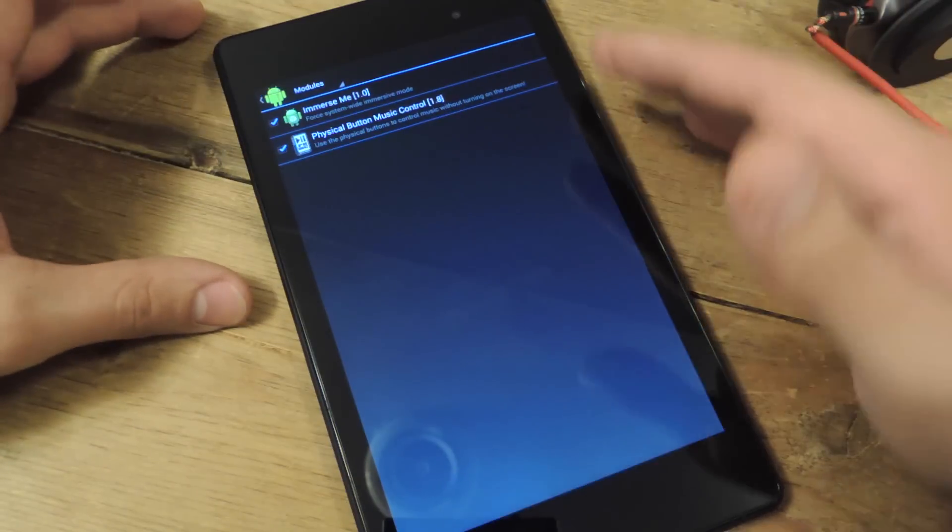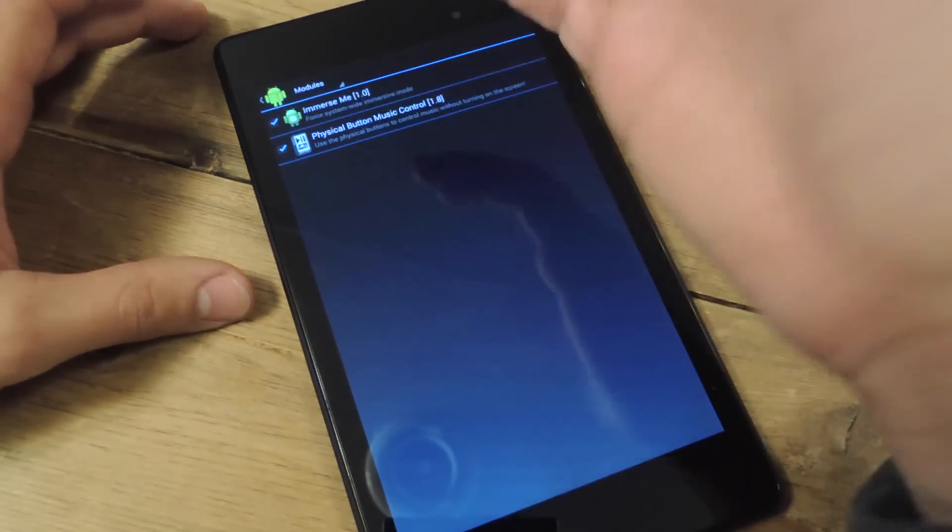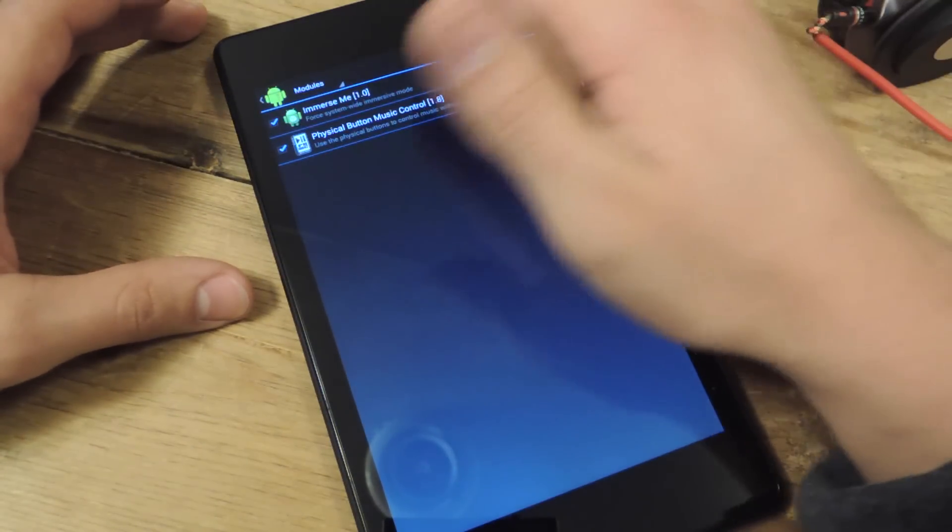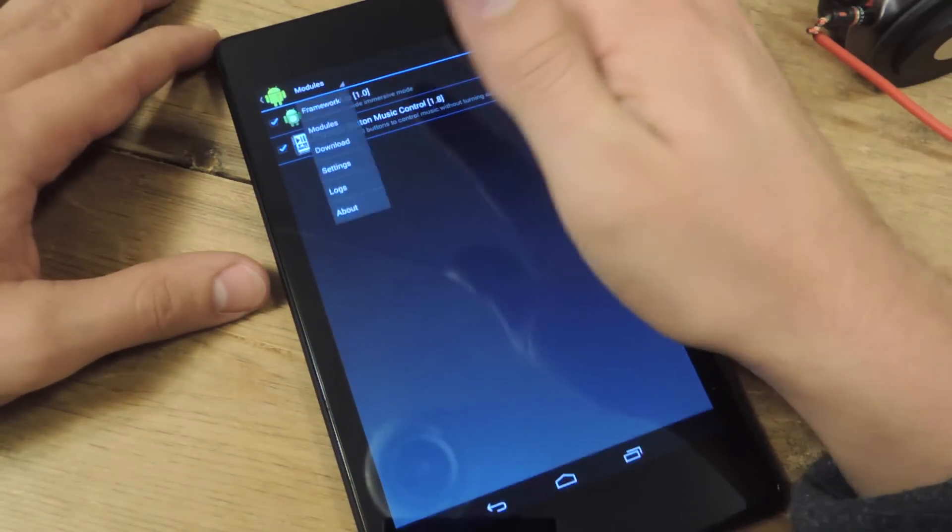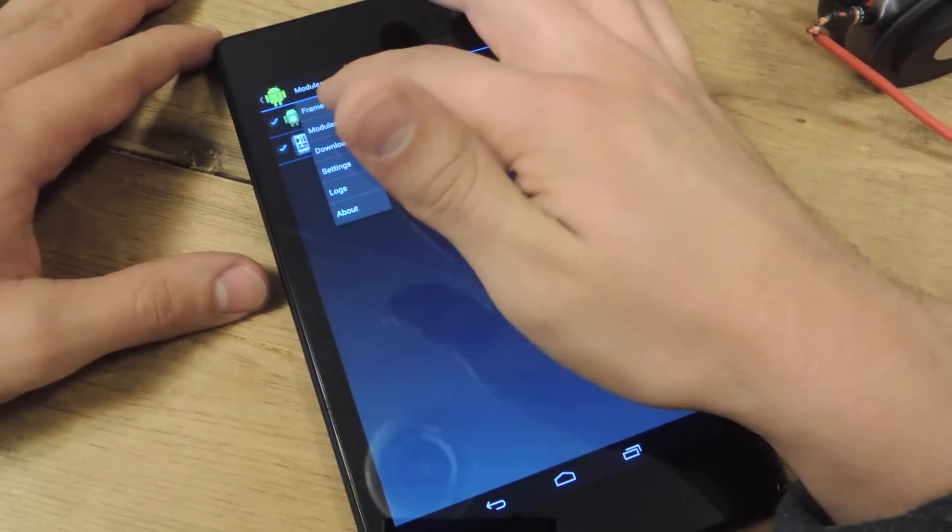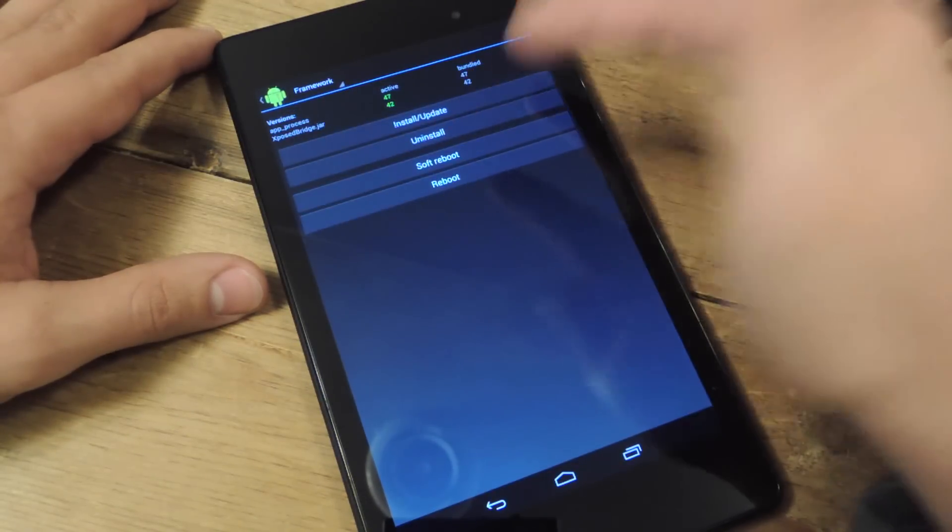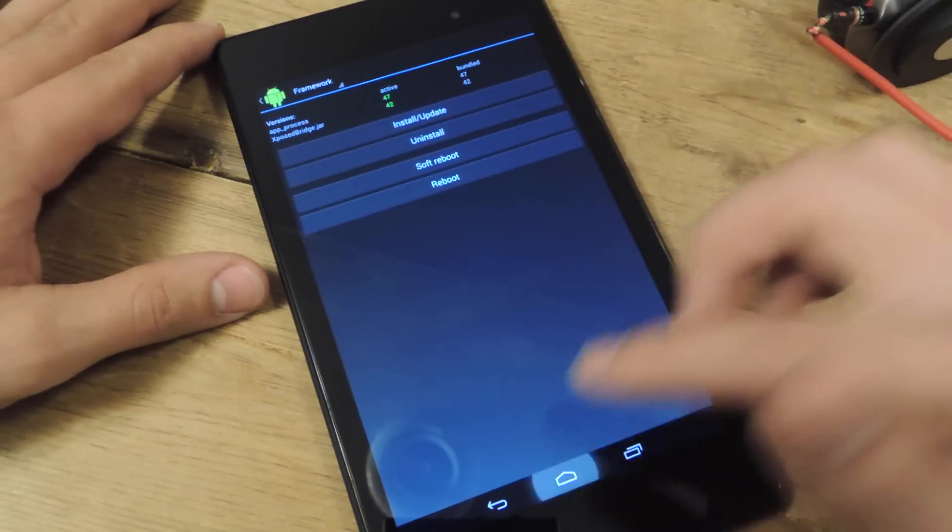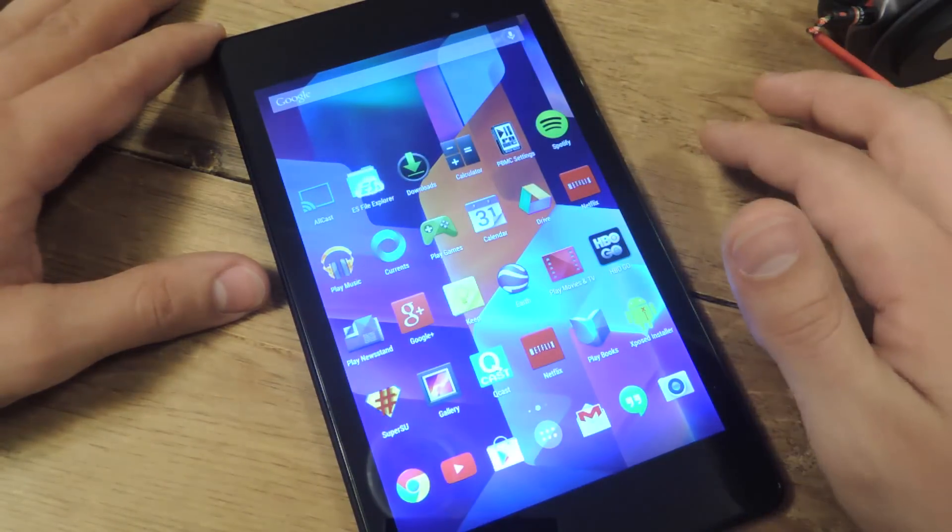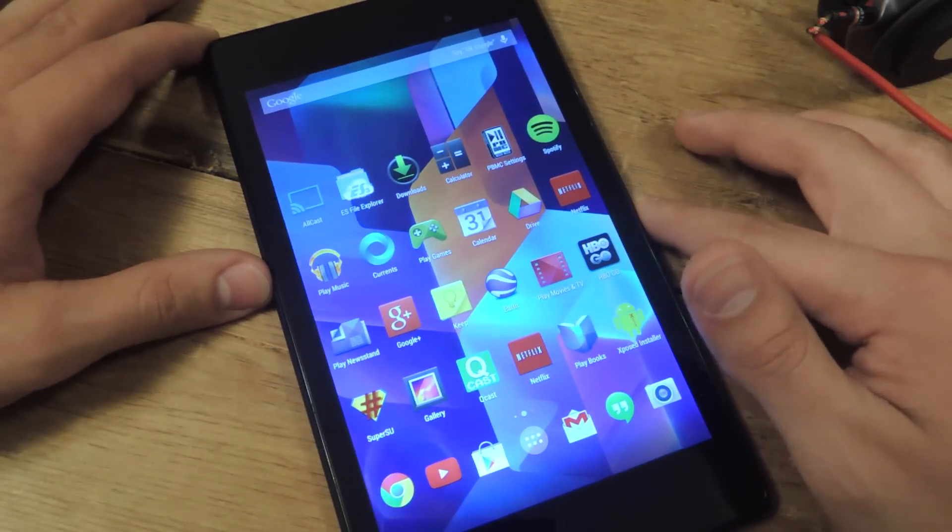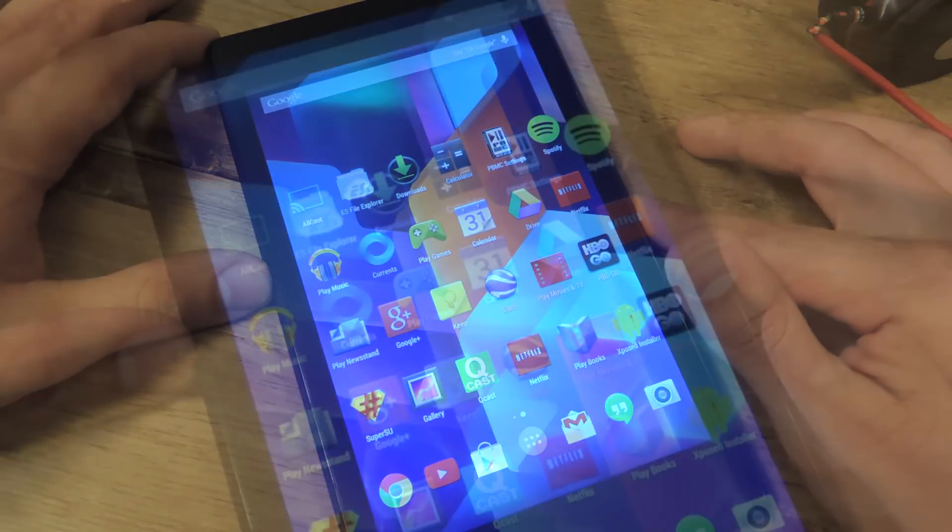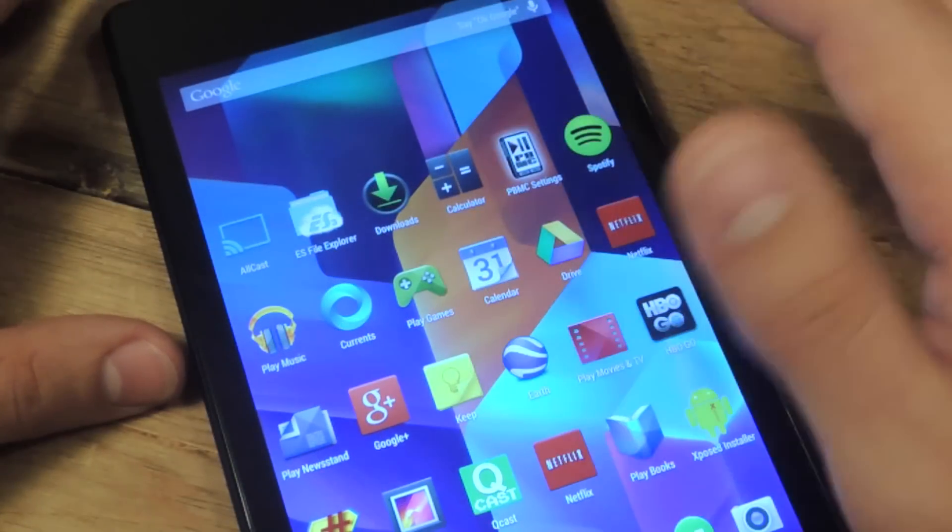Once you get it on Xposed, you're just going to check it, then reboot your device right here, do a soft reboot and it should be enabled. But let's go through the setup which is pretty extensive.